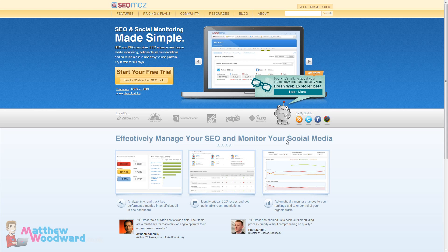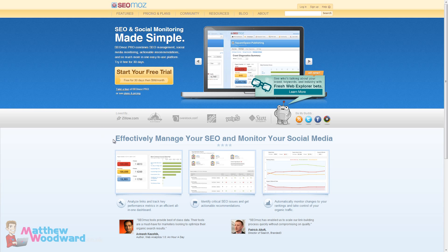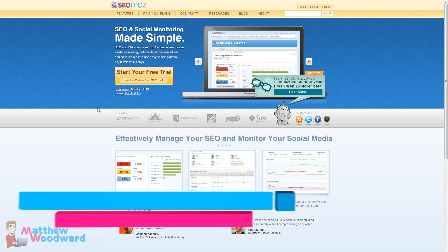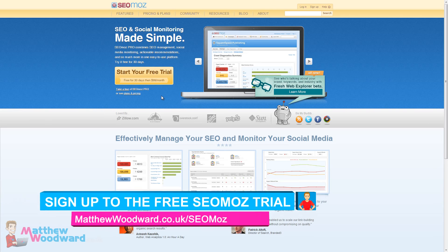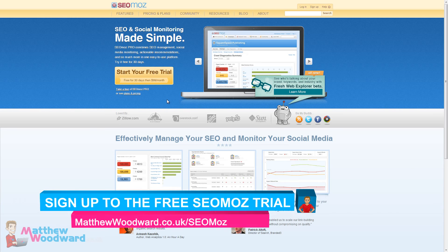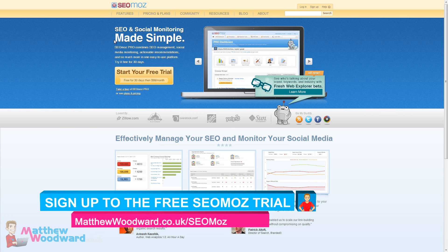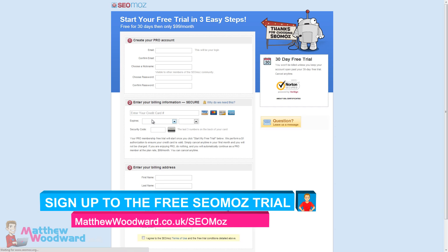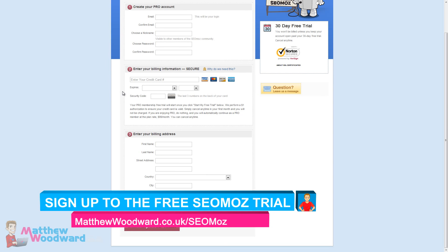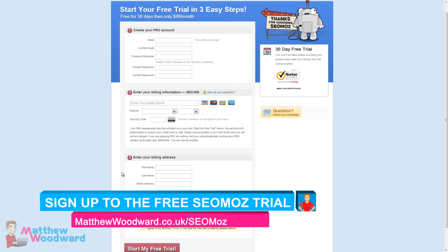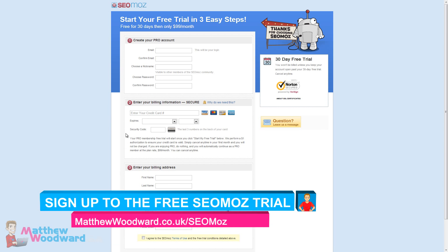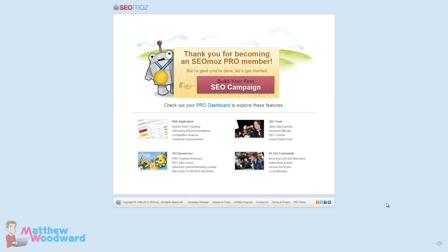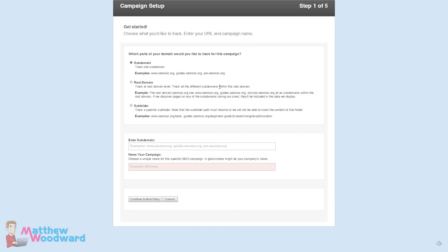This is what the SEOmoz website looks like. It is a collection of SEO and social media tools. It's all web based so you don't need to install any software and there's a completely free fully functional 30 day trial available. Just click on the big yellow button to start your free trial and enter your details. Once you've signed up you can build your first campaign.